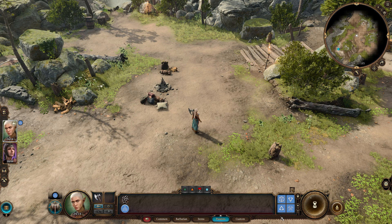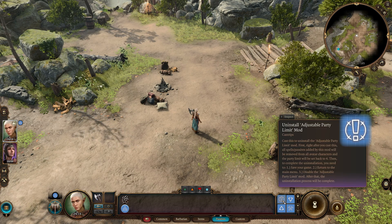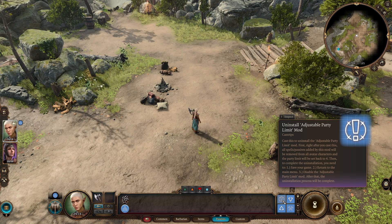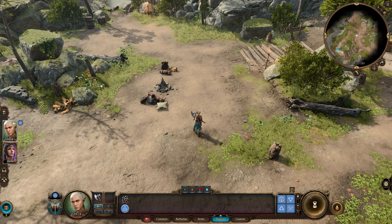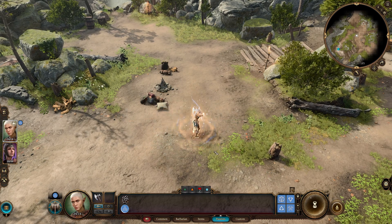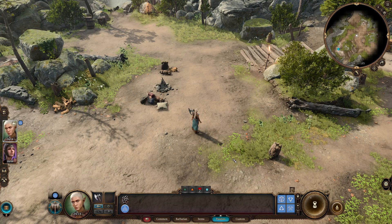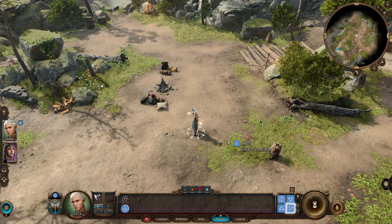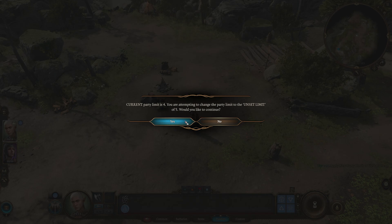The exclamation mark button will temporarily disable the mod; you can then return to the main menu and uninstall it if you don't want to use it anymore. When you increase the party size by casting the spell, you can go up to 16 slots. The change doesn't take full effect until you click the two-hammer icon to apply the new party limit — then it'll ask you to wait five seconds before doing anything else.